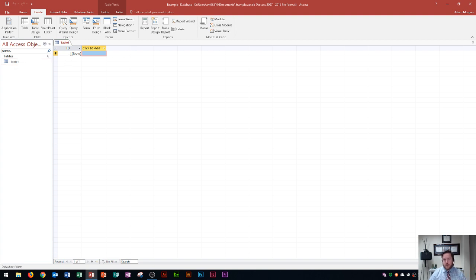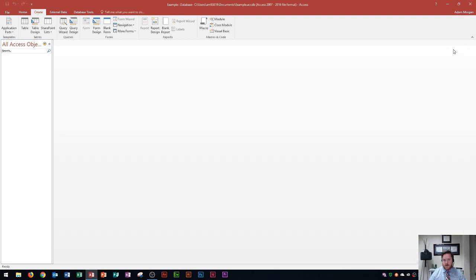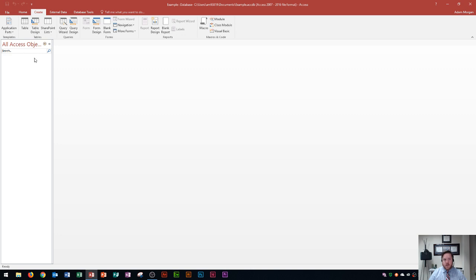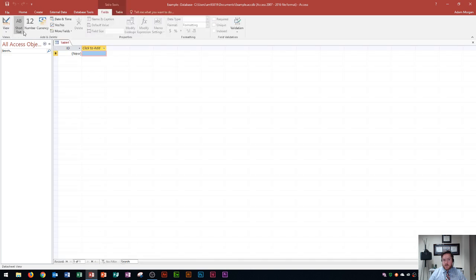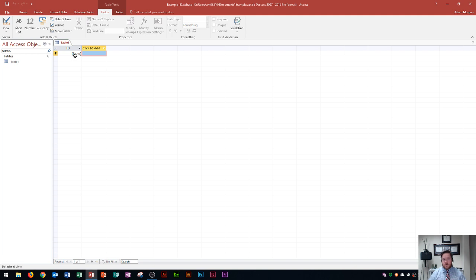You'll see here this is called table one and it is open right now. I could close this table by clicking this little X right over here and now it's closed. And so you'll see it didn't even bother saving that object because we never even adjusted anything on it. So it just looks like an empty database right now. So let's say that I wanted to create a table. I'm in this create tab, I create a table and you'll see that table one is now created within these tables.